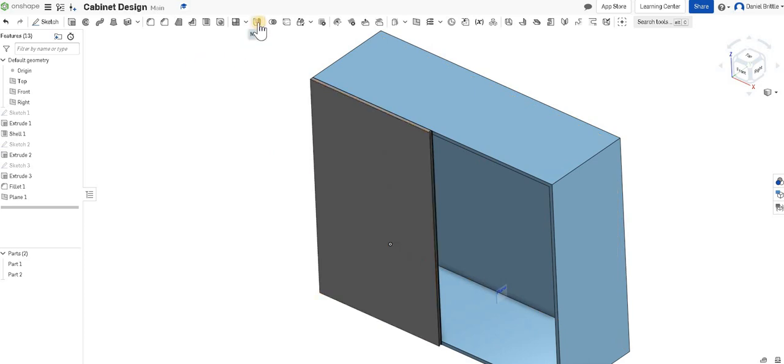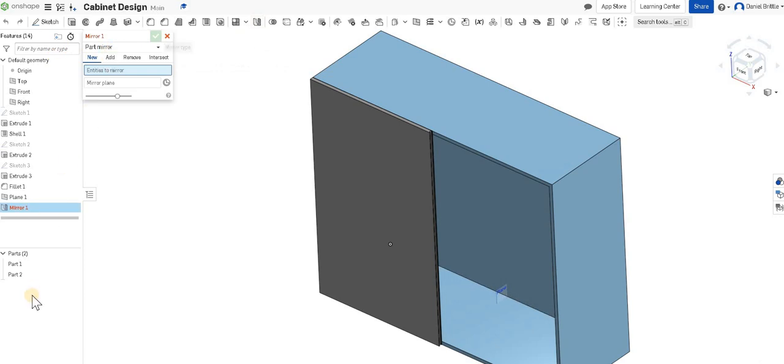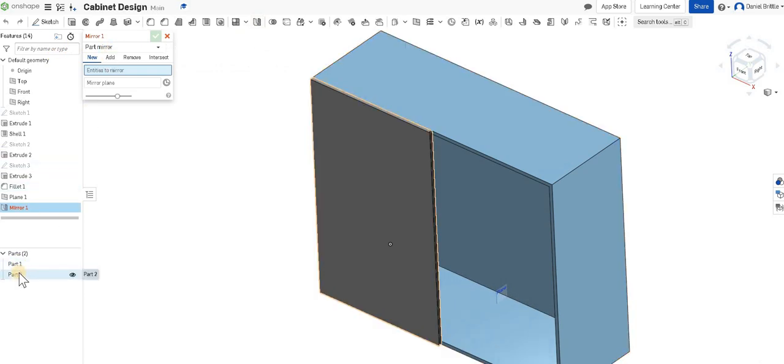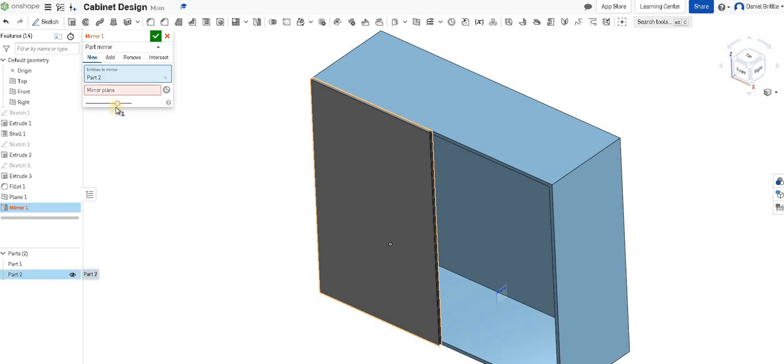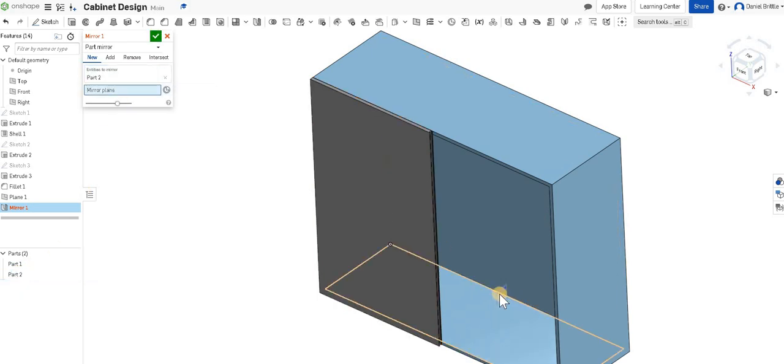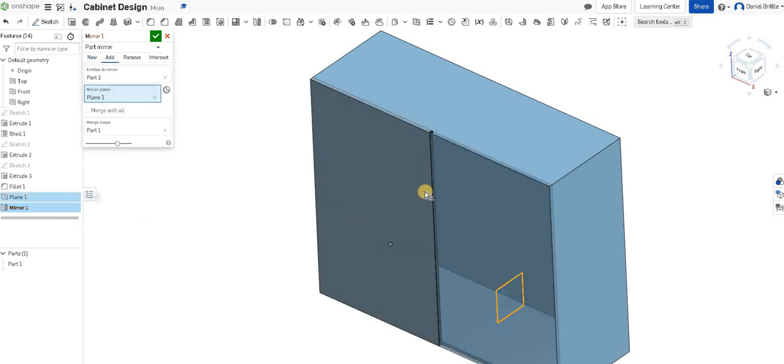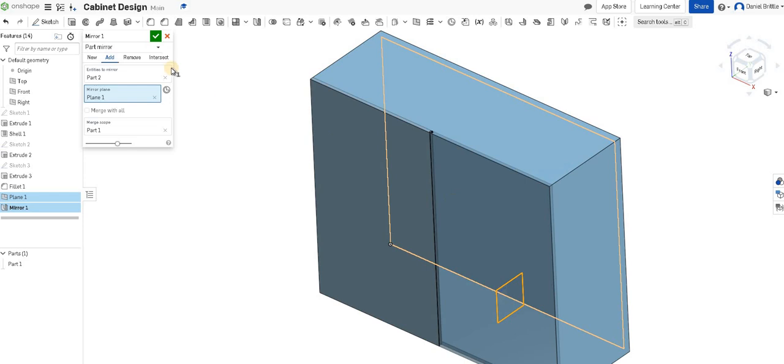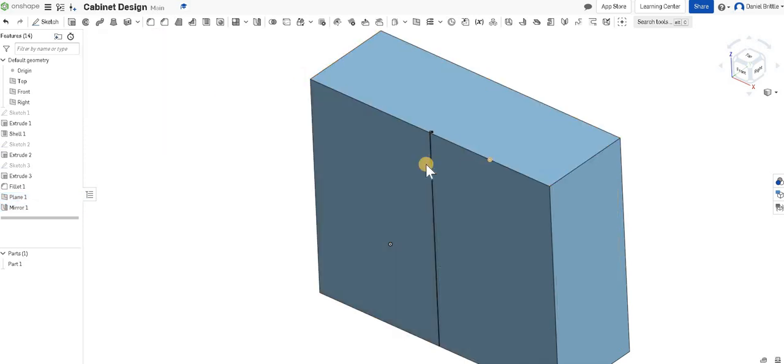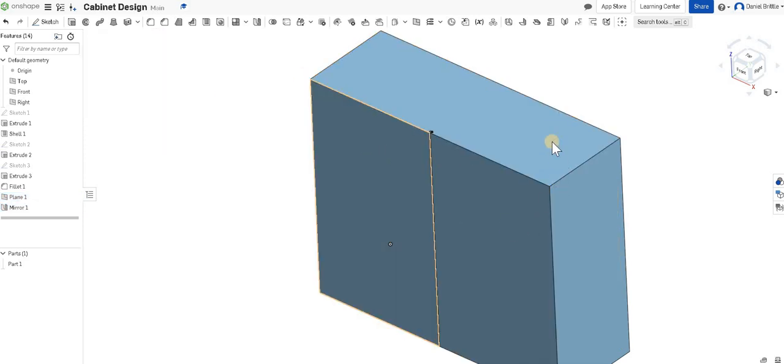We're then going to use the mirror feature, so that's this one up here at the top. We're going to click mirror, and it automatically tries to mirror parts, which we're good with because we want the whole door to be mirrored. We're going to select part 2, which is our door, and our mirror plane is that one that we've just created, plane 1 here. You'll see it flips your door and puts it exactly where you want it to be. We'll click the green tick.